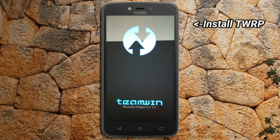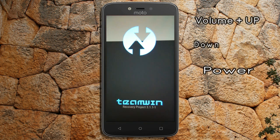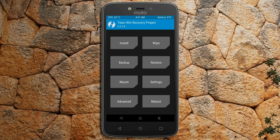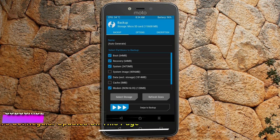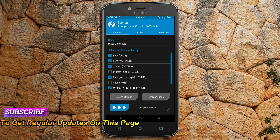Let us boot our device into TWRP recovery mode by pressing volume up, volume down, and power button simultaneously. Then we have to take a complete backup before we flash the custom ROM. Select backup. We have to choose boot, recovery, system, data, and modem. After selecting these, swipe right to confirm.